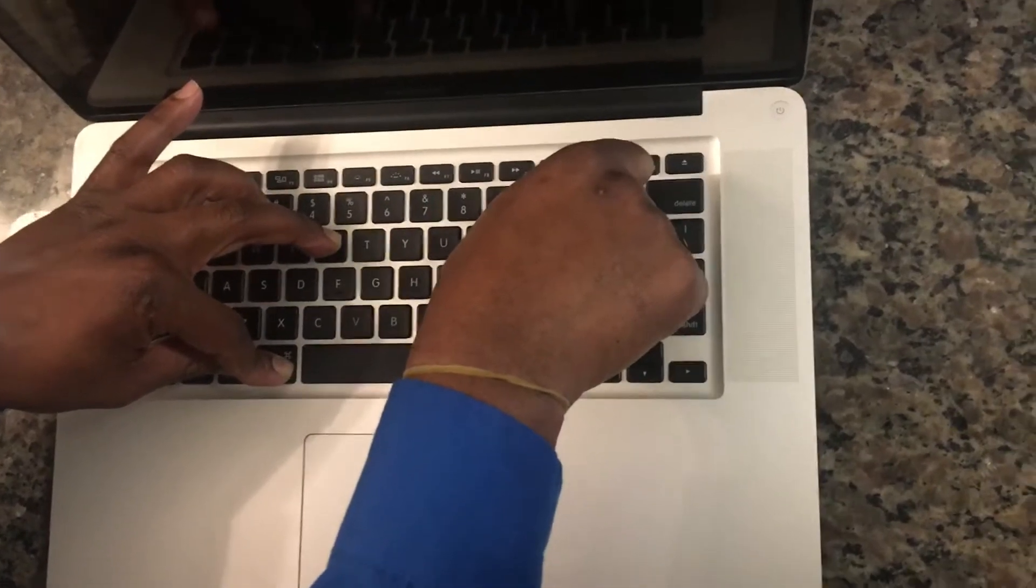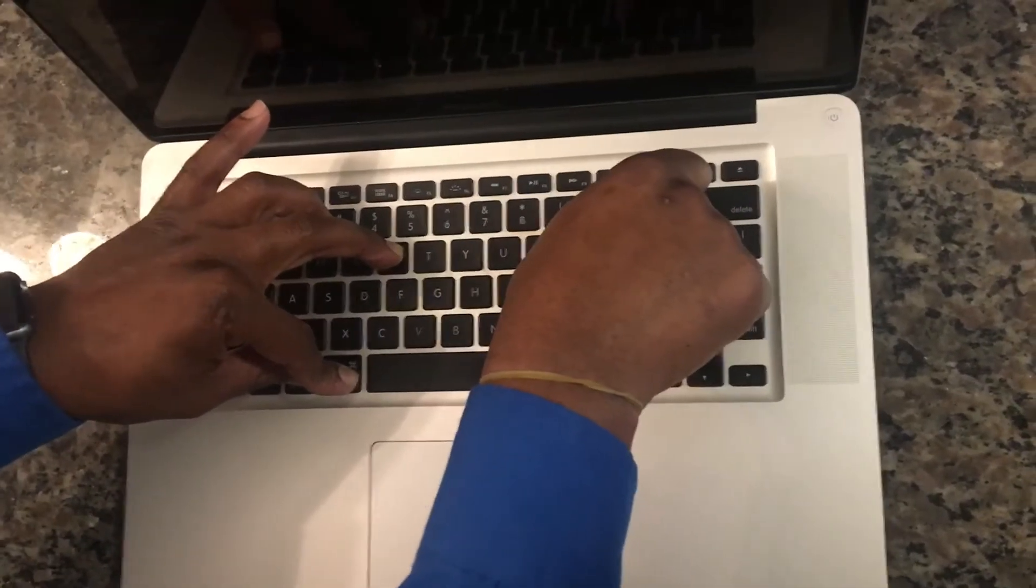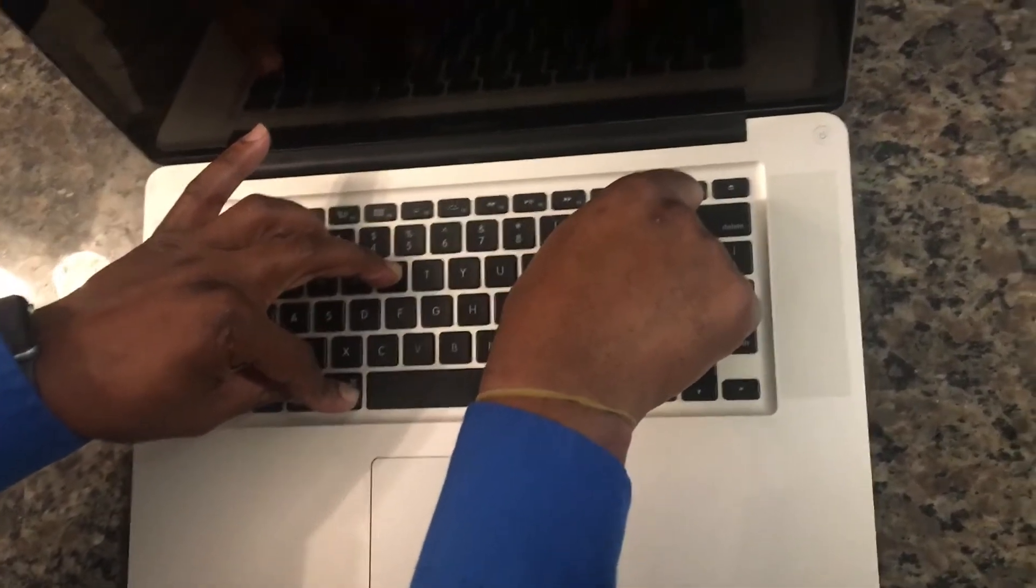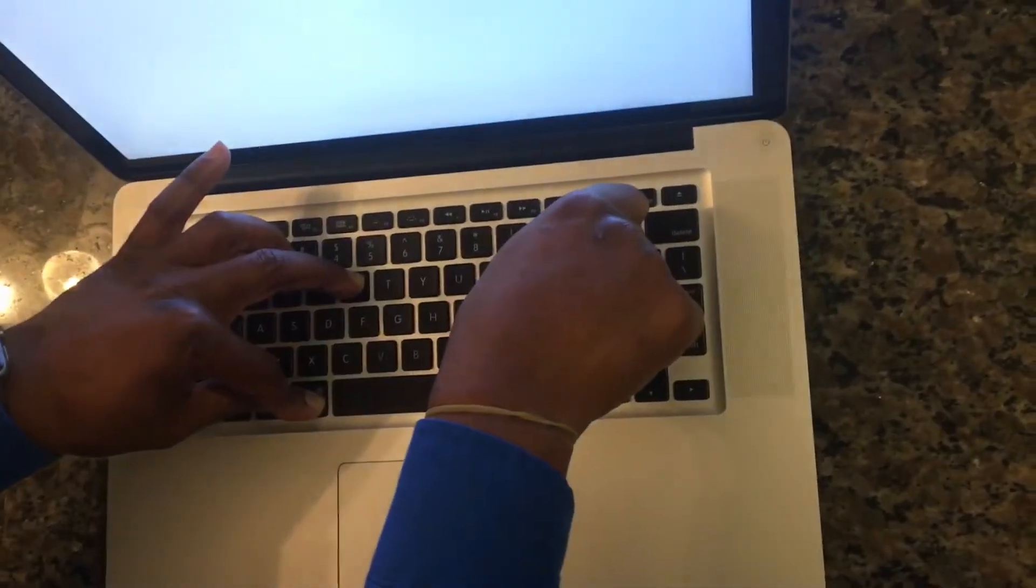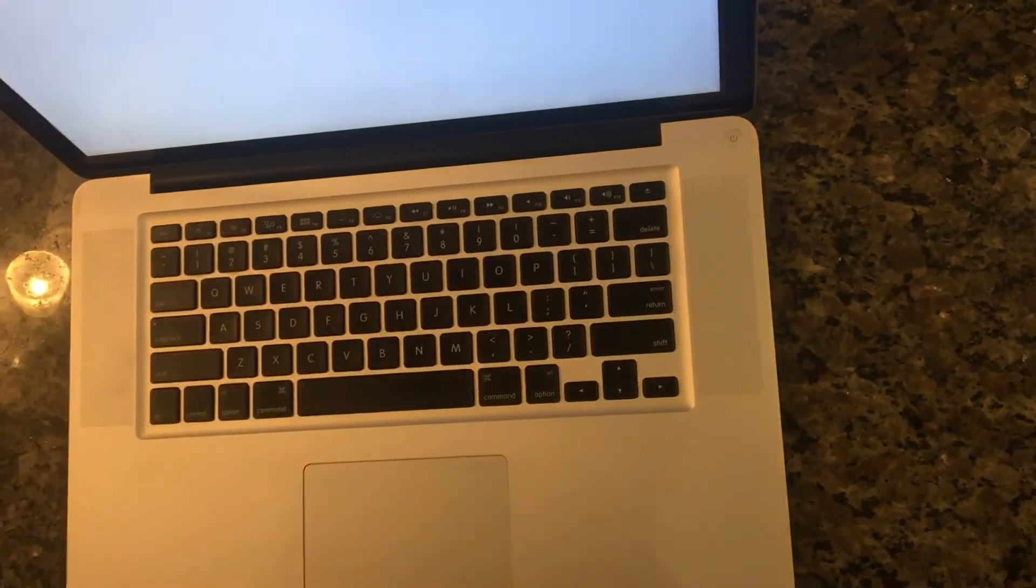So just be patient. When you hear the second chime sound, then you let go of the keys. So there we go. The SMC Reset has been performed.